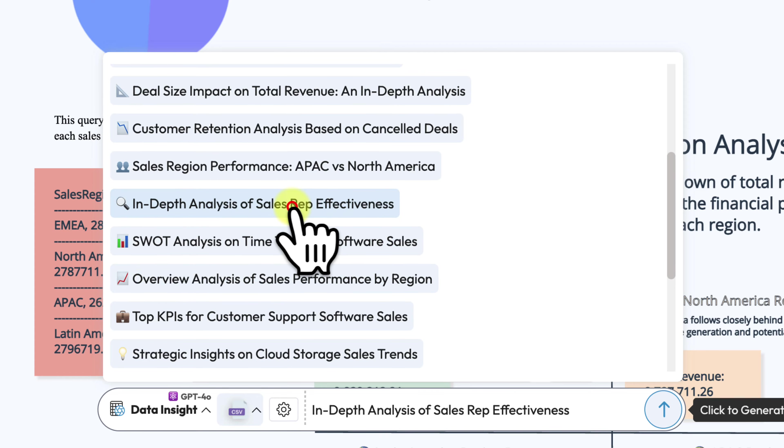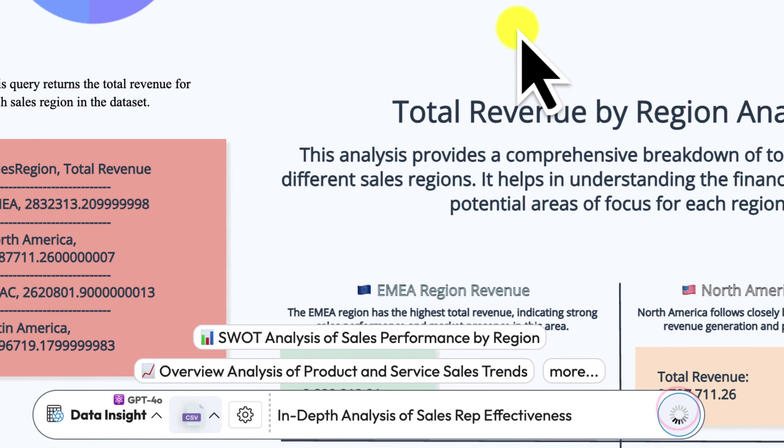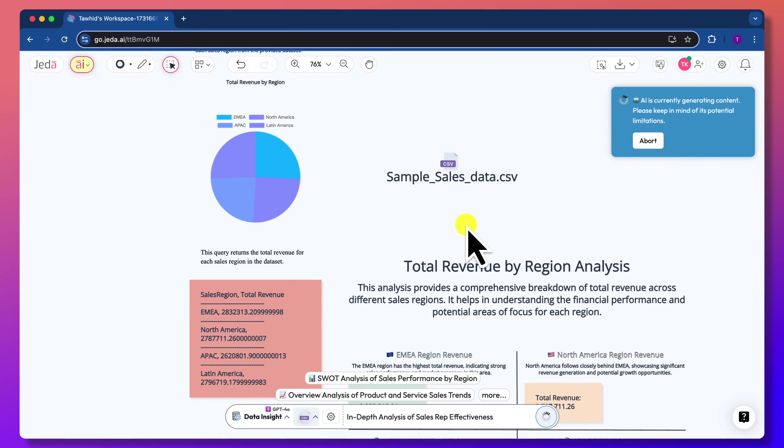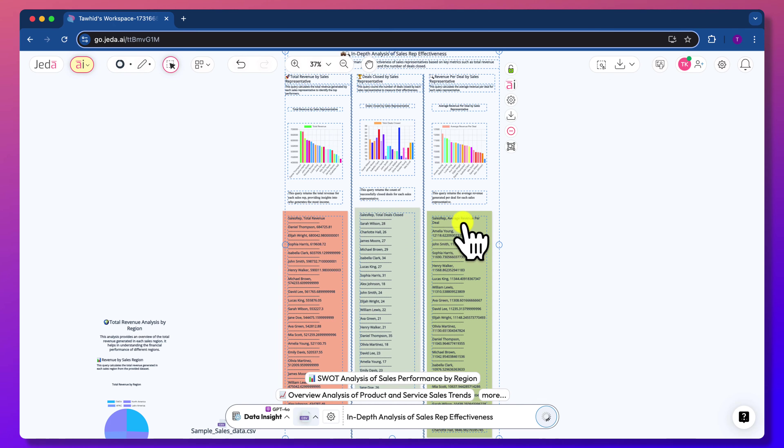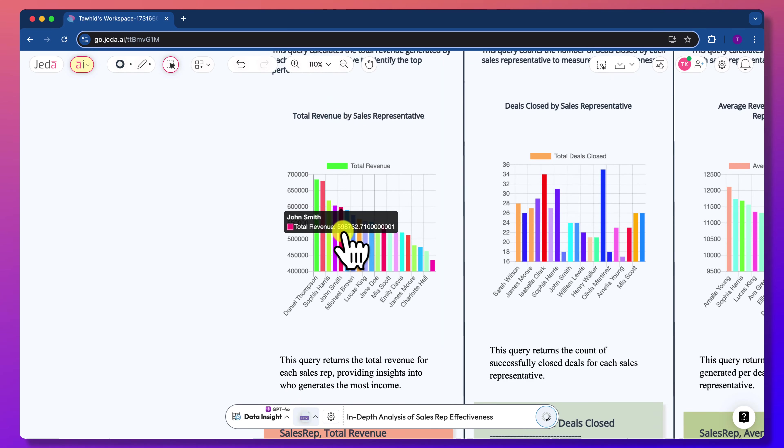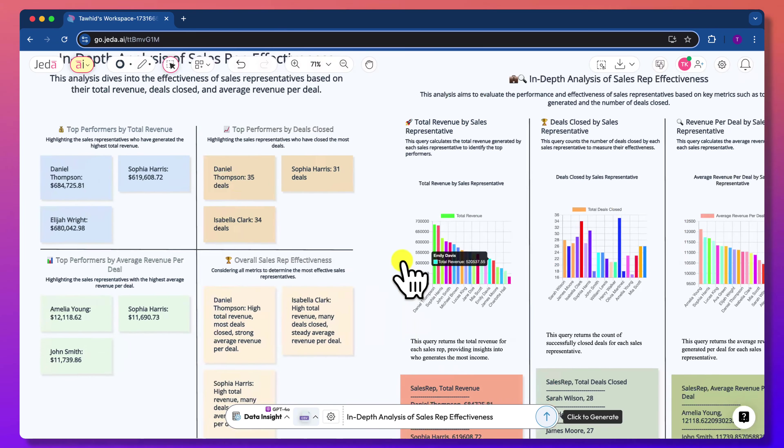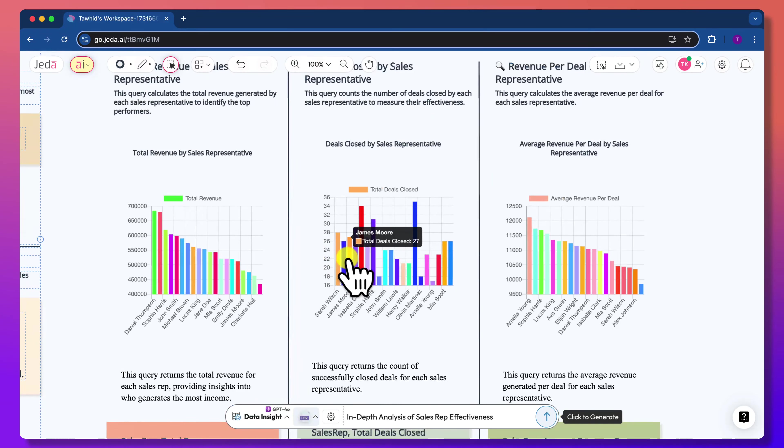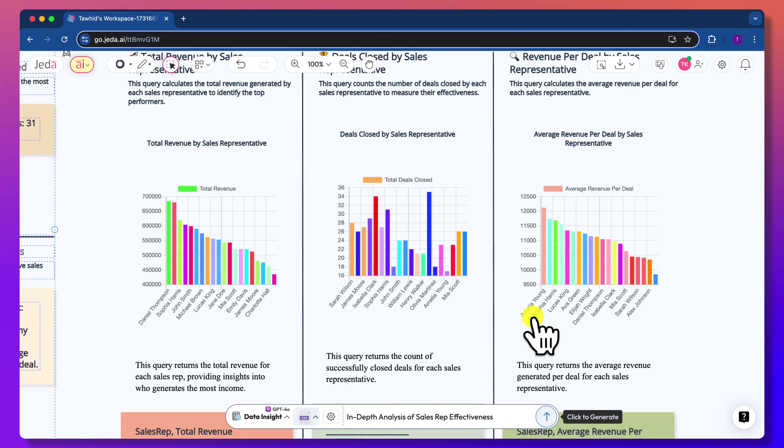Let's click in-depth analysis of sales rep effectiveness. Great! Jada AI identified key metrics and created visual data analyses on total revenue, deal closed, and revenue per deal for different sales representatives.